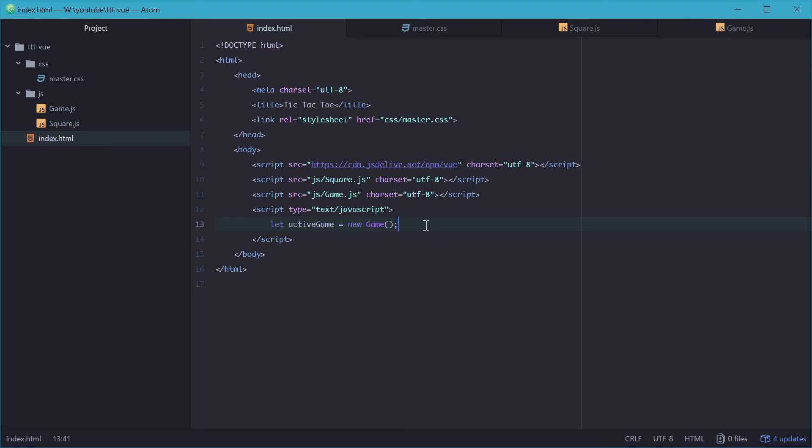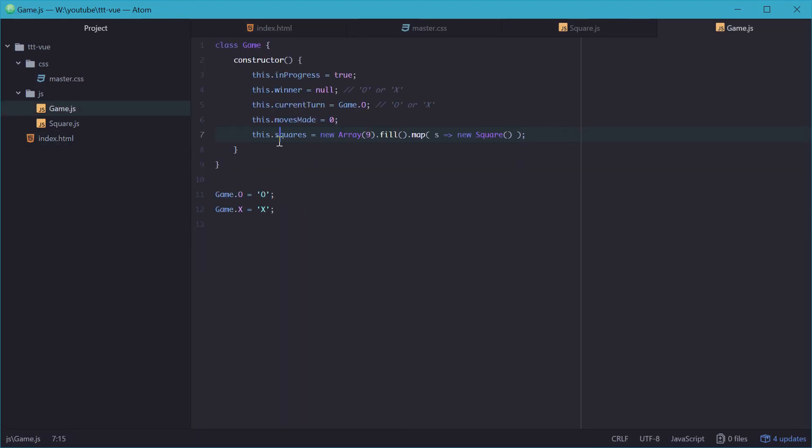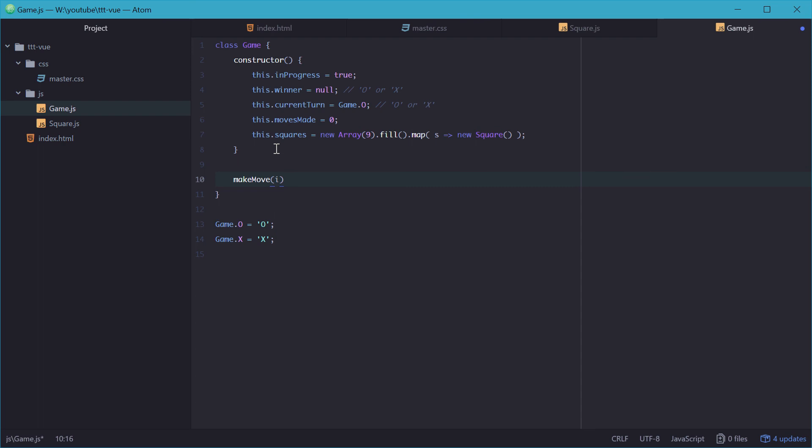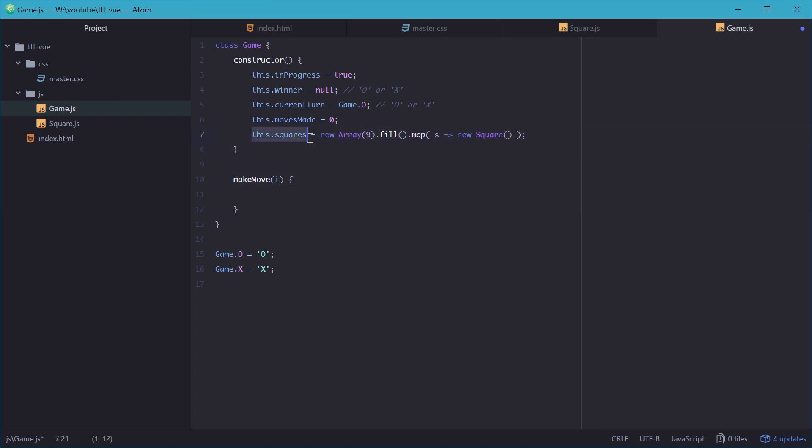Alright, so we'll now go back into the game class and make two methods. The first one being makeMove, which has one parameter called i, and i will be the index of the square we're trying to make a move on, so an index of this array right here.